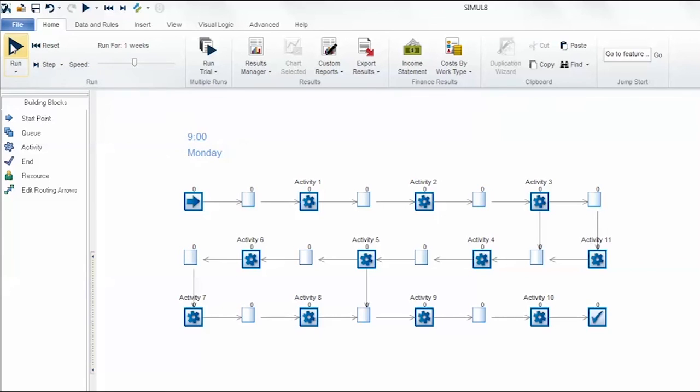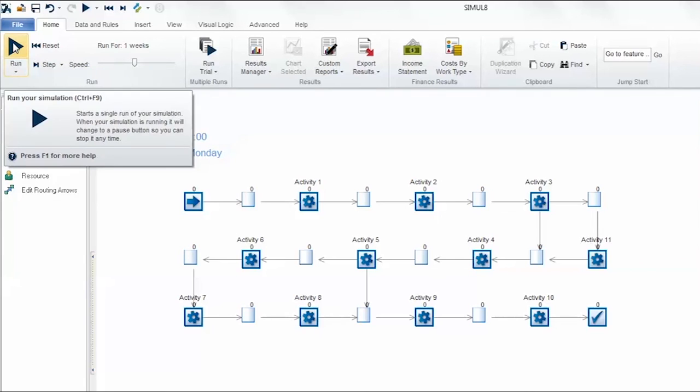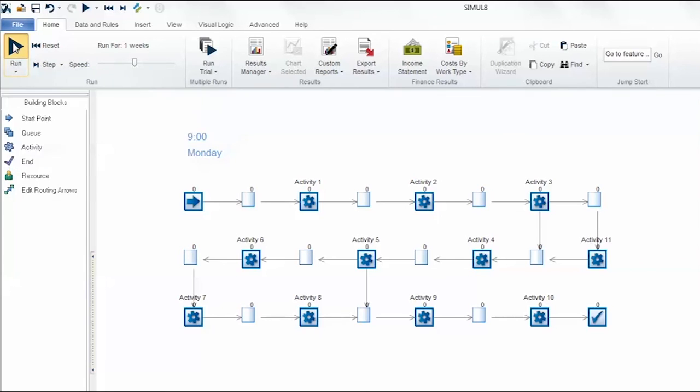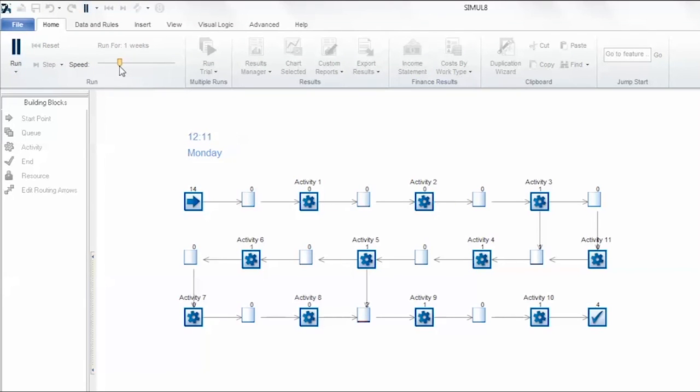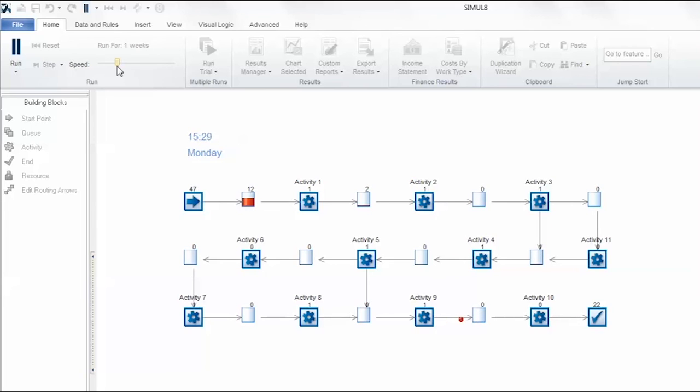Let's run the simulation again to see what happens when overtime is enabled. Again items go through as intended but at 5 p.m. overtime will extend the day. It will change to overtime for the two hours we set and the clock will turn red.